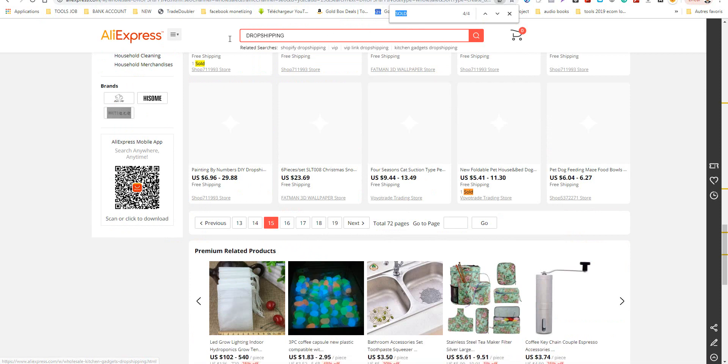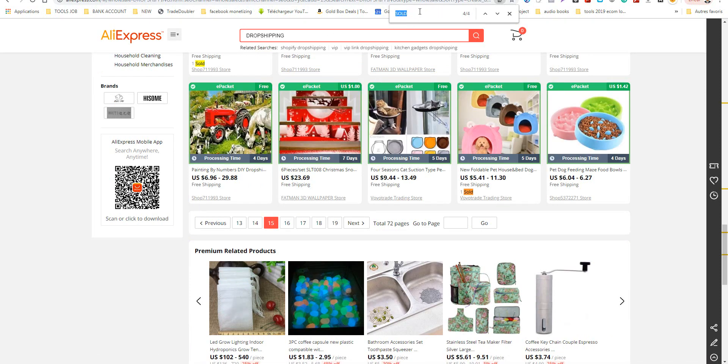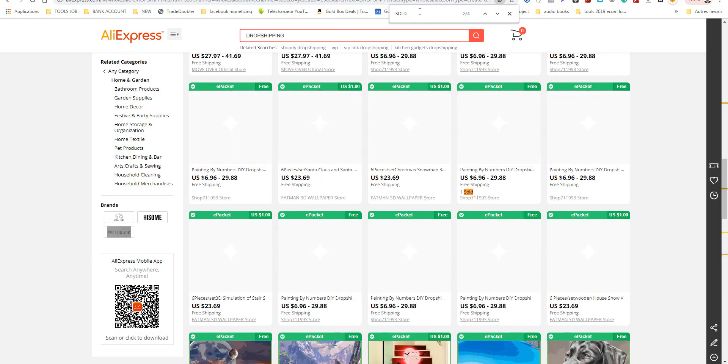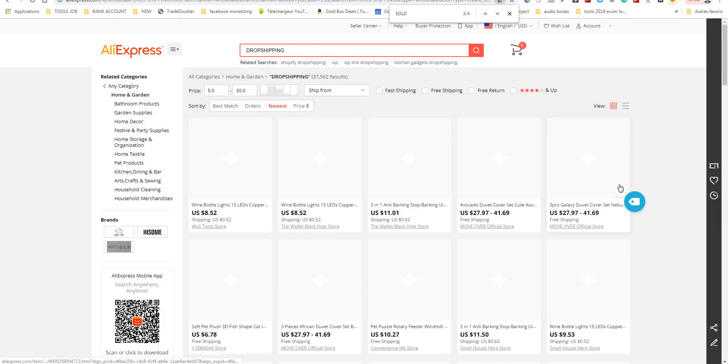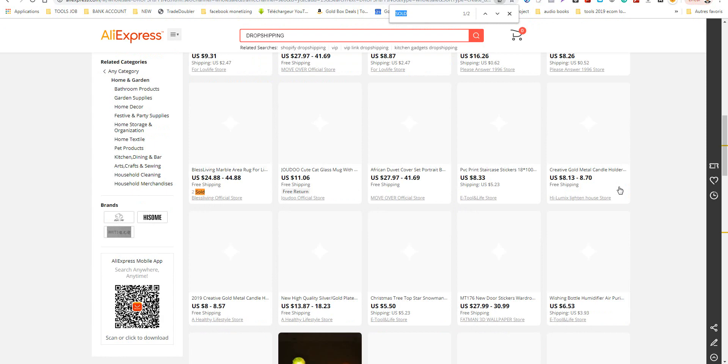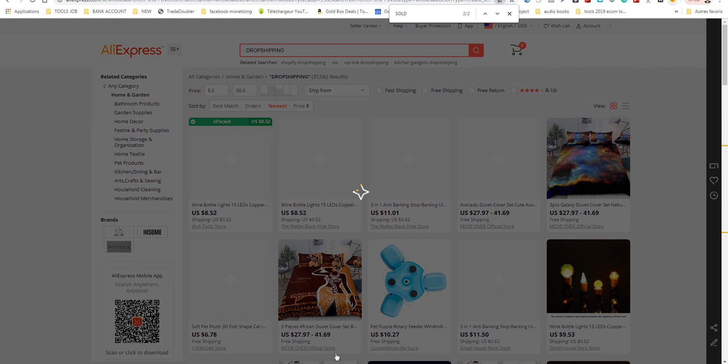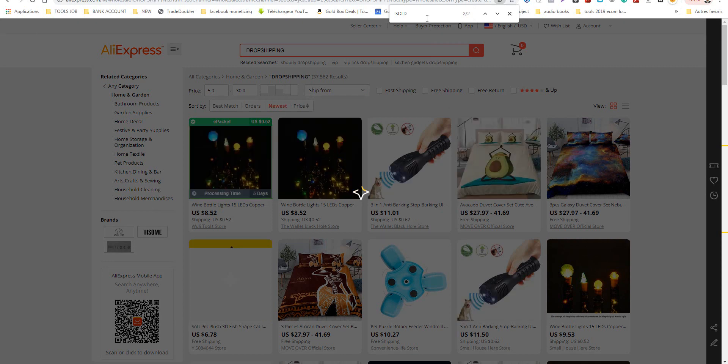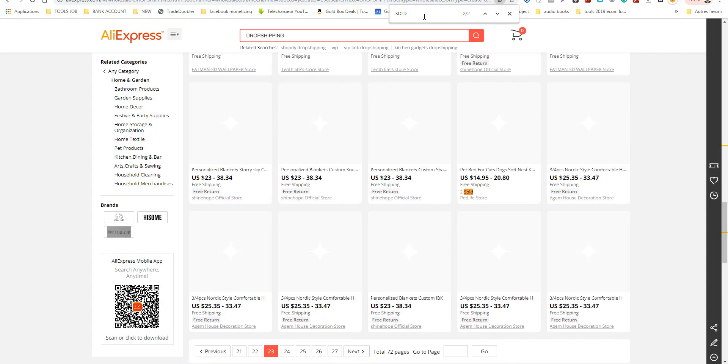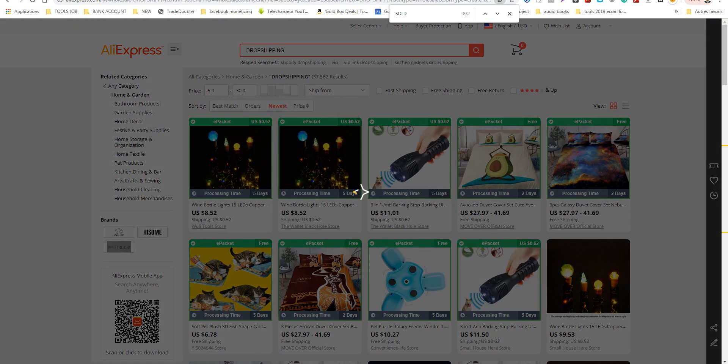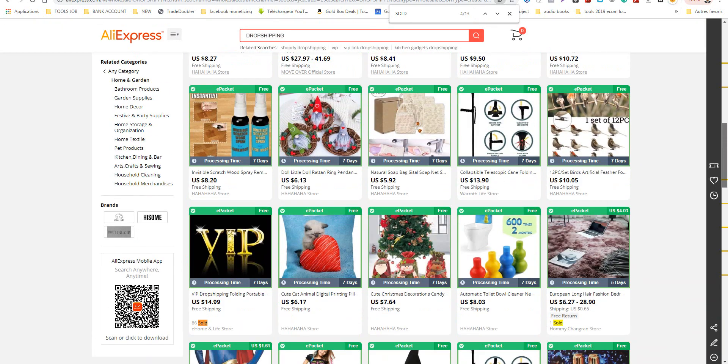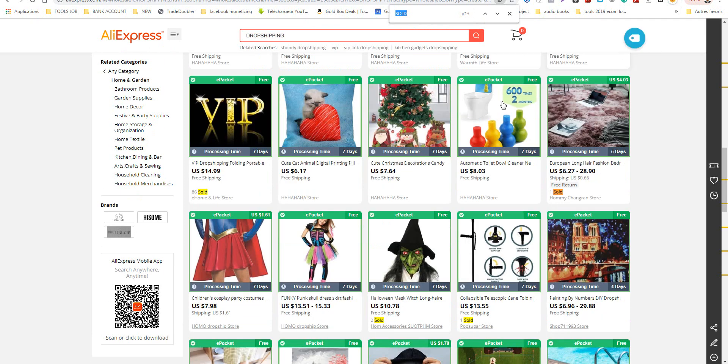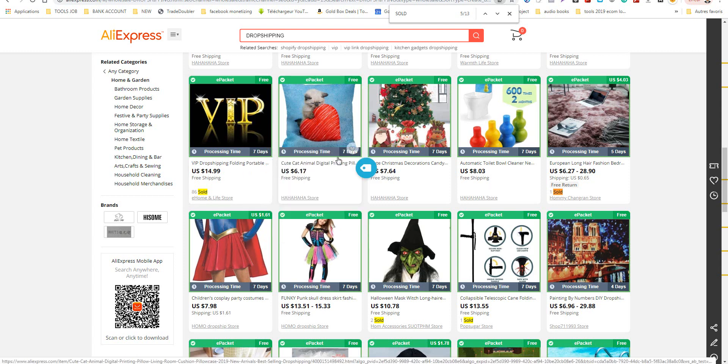I make Control+F and I go directly to products with orders. As you can see here, I make Control+F. I open this search and I write 'sold' and I go directly to products with orders. So I'm searching for products that have 10, 20, 30 orders.